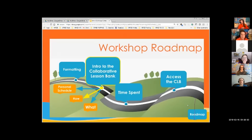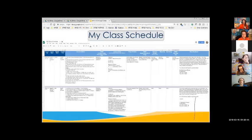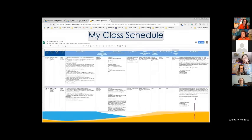So that was our 'what' — now we're on our 'how.' This is your schedule. Notice that it's blue, indicating this is your personal schedule, not the bank. The bank is in orange. Blue means you — this is your personal one.